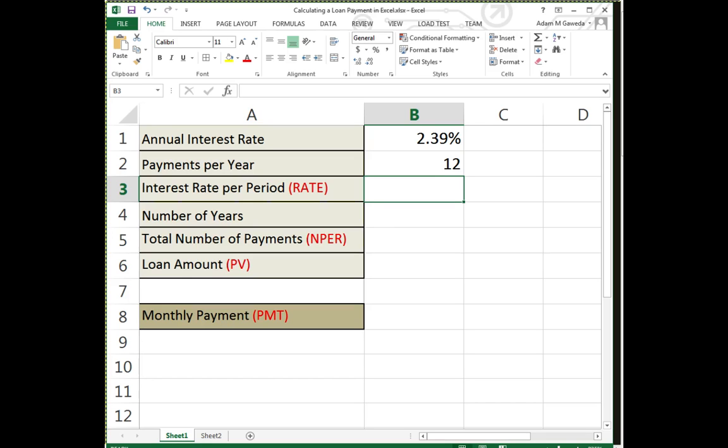Now this is where things get a little funky. Don't worry about that rate thing just yet, but I'm saying what's my interest rate per period—why does that matter? It's because I just said I'm gonna make 12 payments per year, so I have 12 payment periods per year. So what I'm asking is what is the interest rate per payment period.